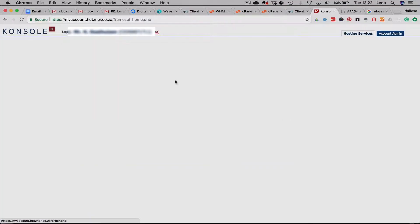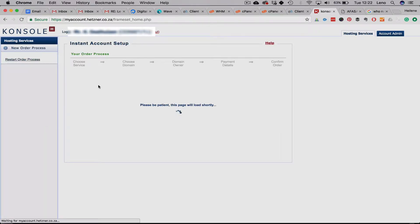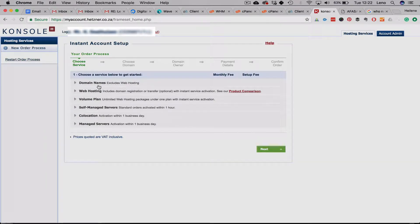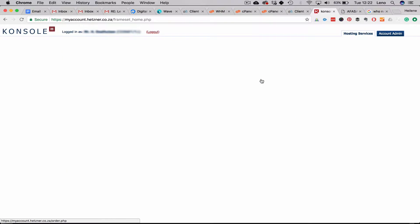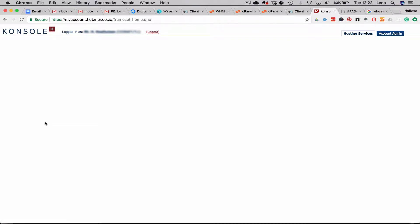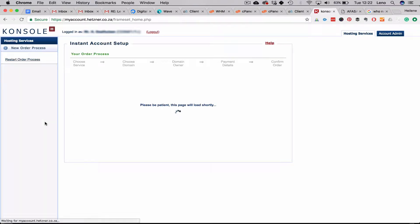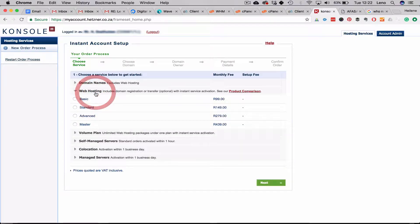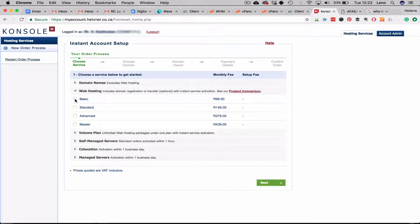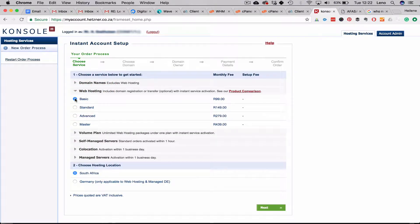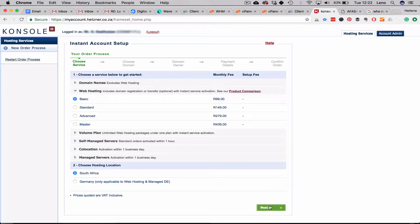Okay, so we head back over to console at Hetzner and we click on new order and then we head over to web hosting, click basic and go next. We're not choosing domain names because it excludes hosting, but if you click on web hosting and basic it will include a domain and we want to transfer this domain to us.